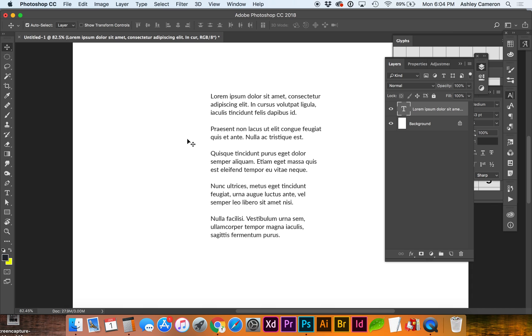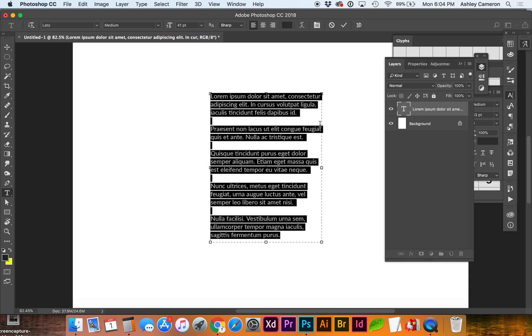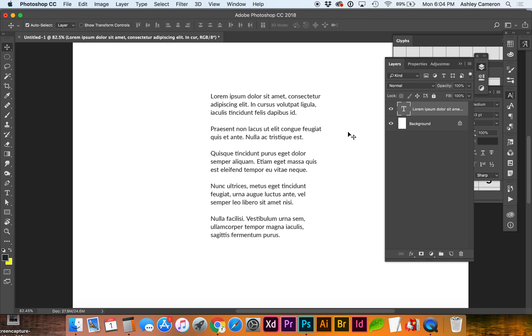This is a quick tutorial on how to add bullet points to text. I have some paragraph text here and I'm going to duplicate the layer.